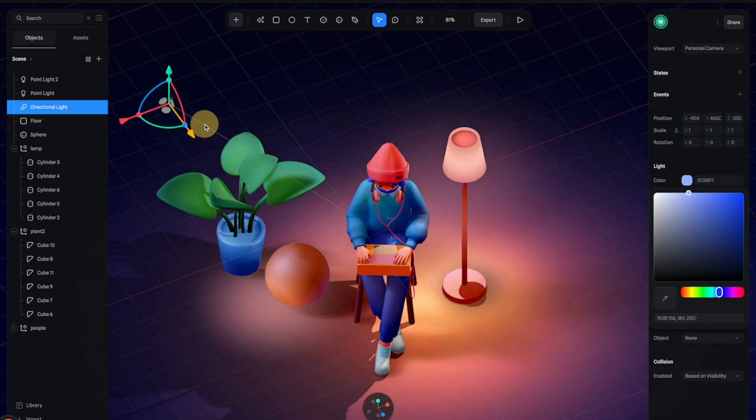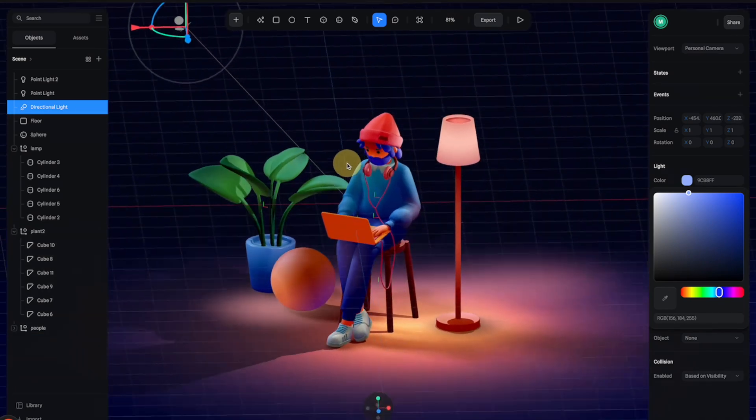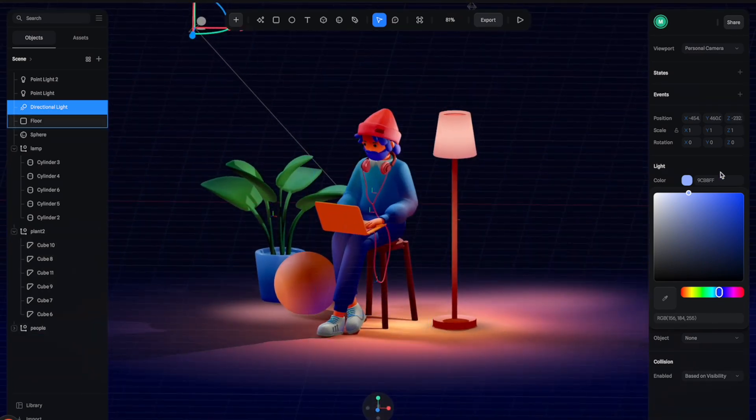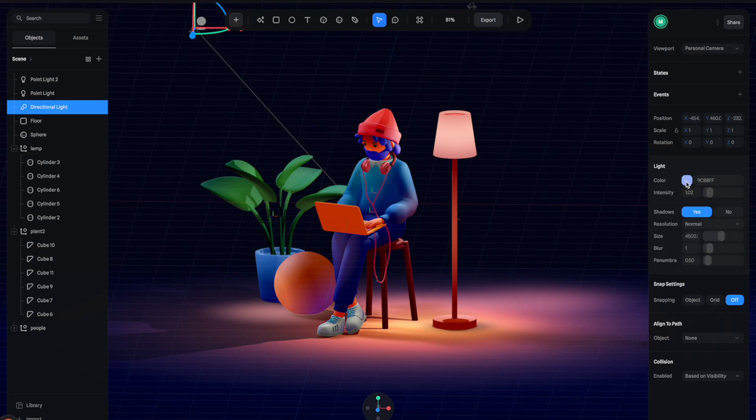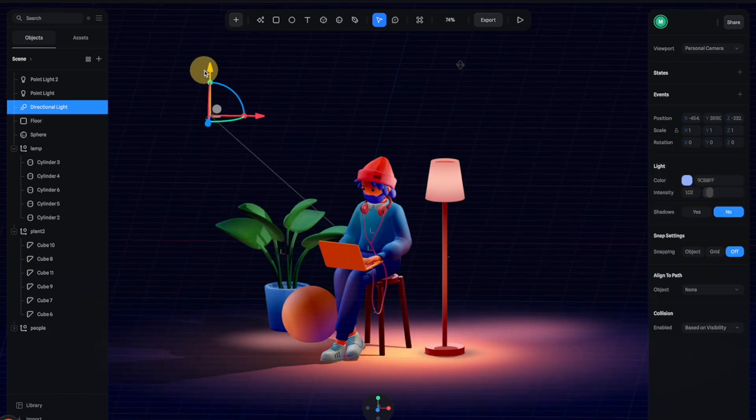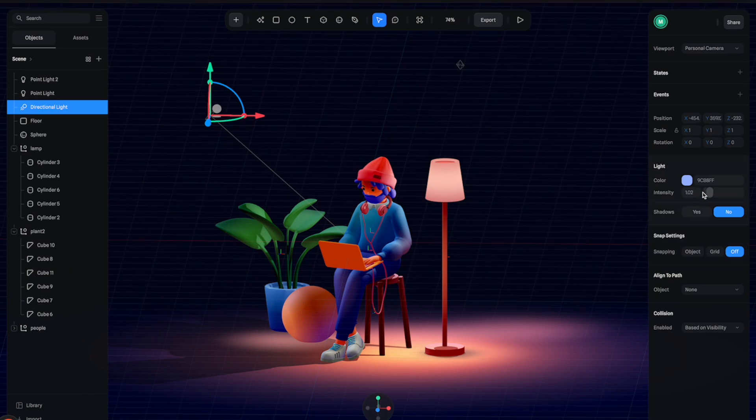Also move it a little bit to the back and turn off the shadow because we don't need the shadow for this one.